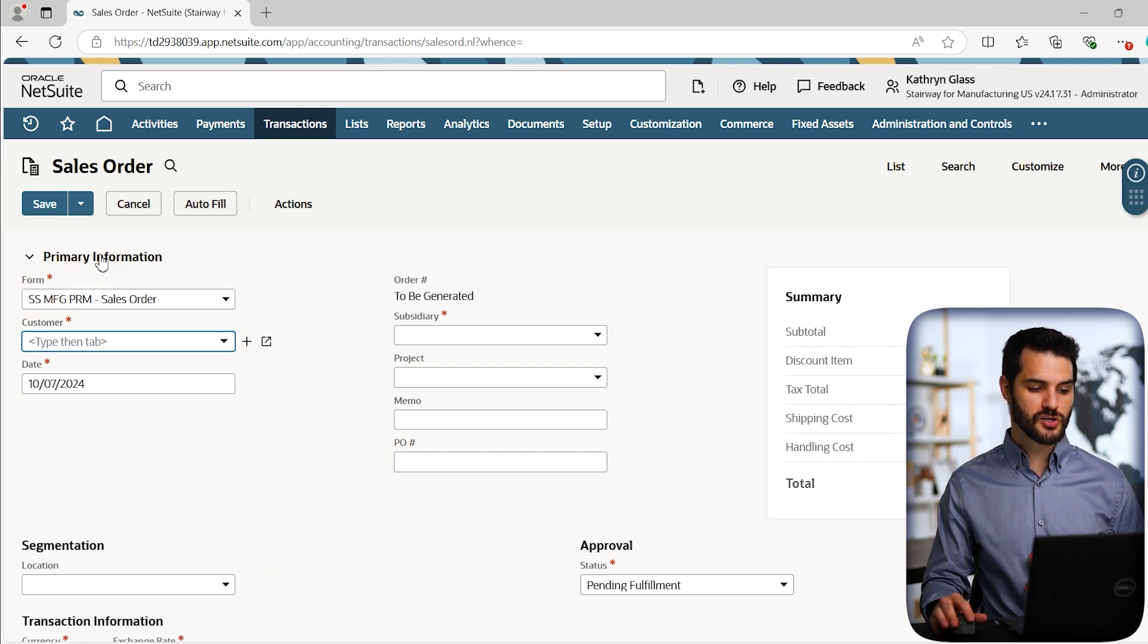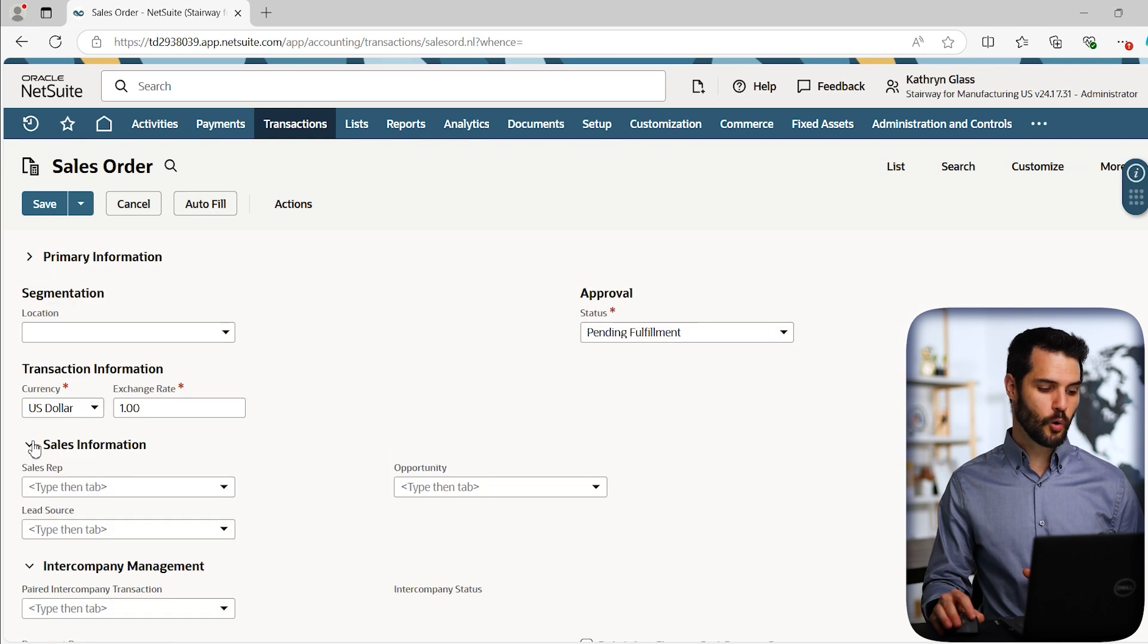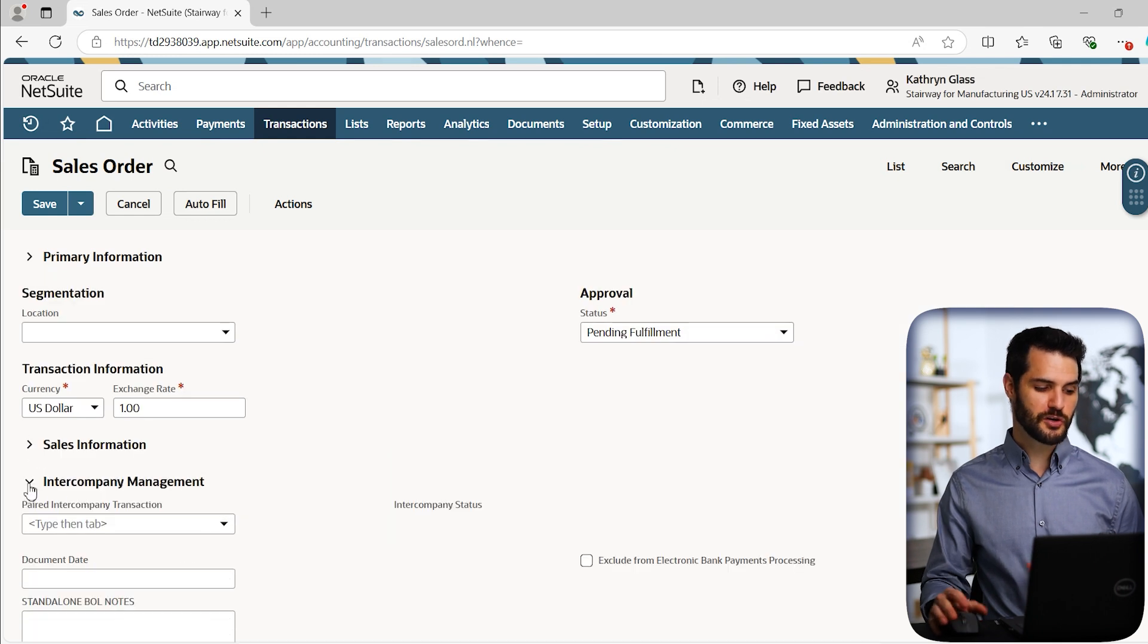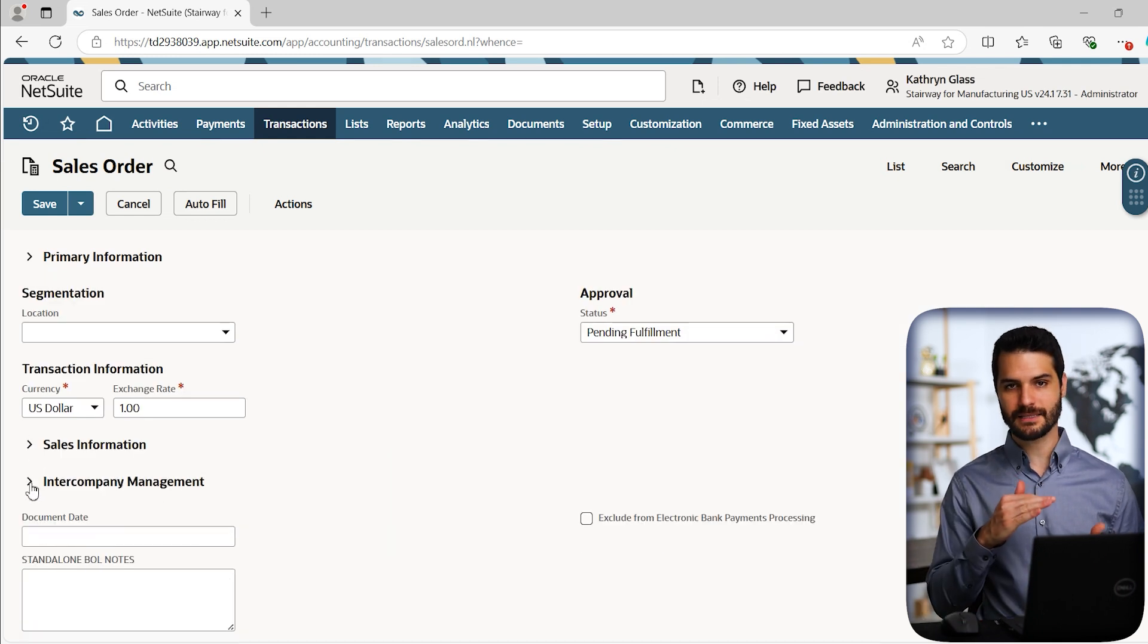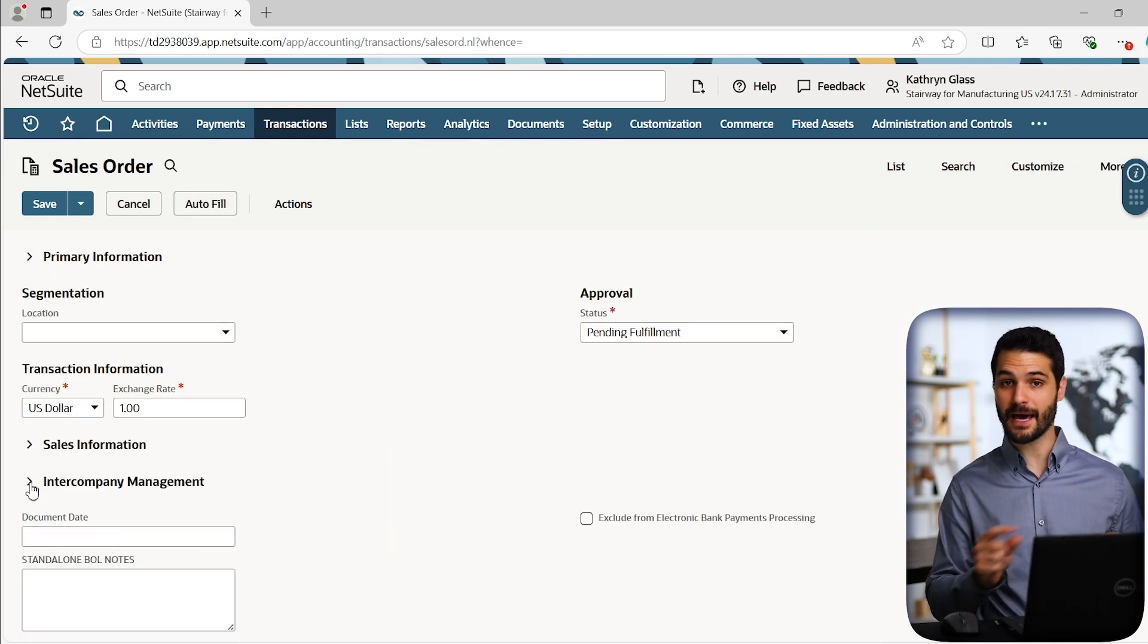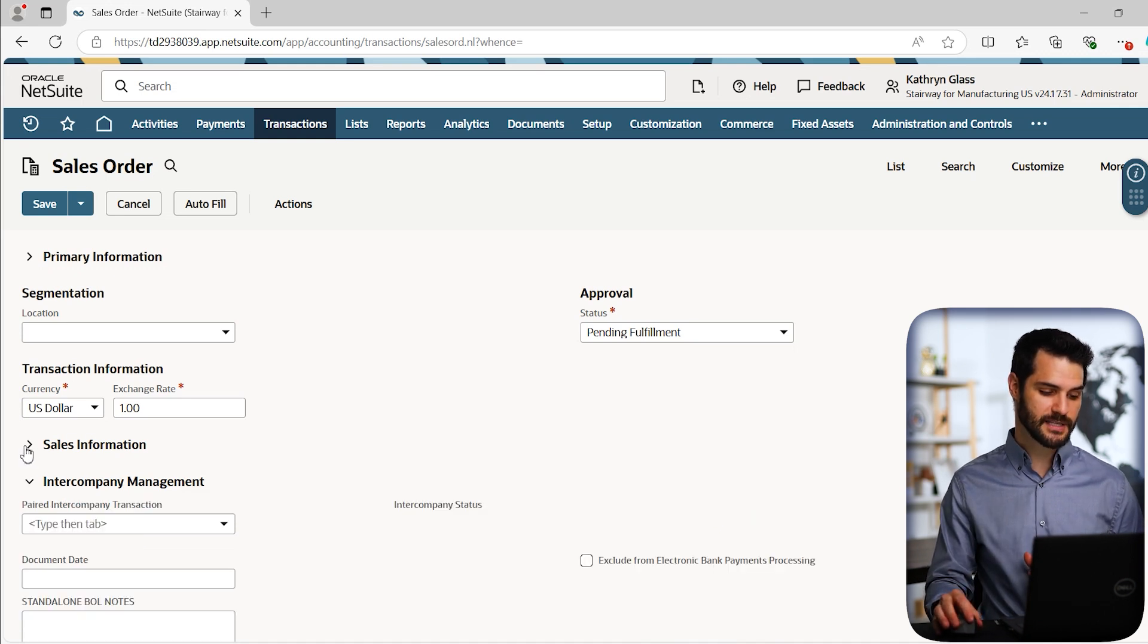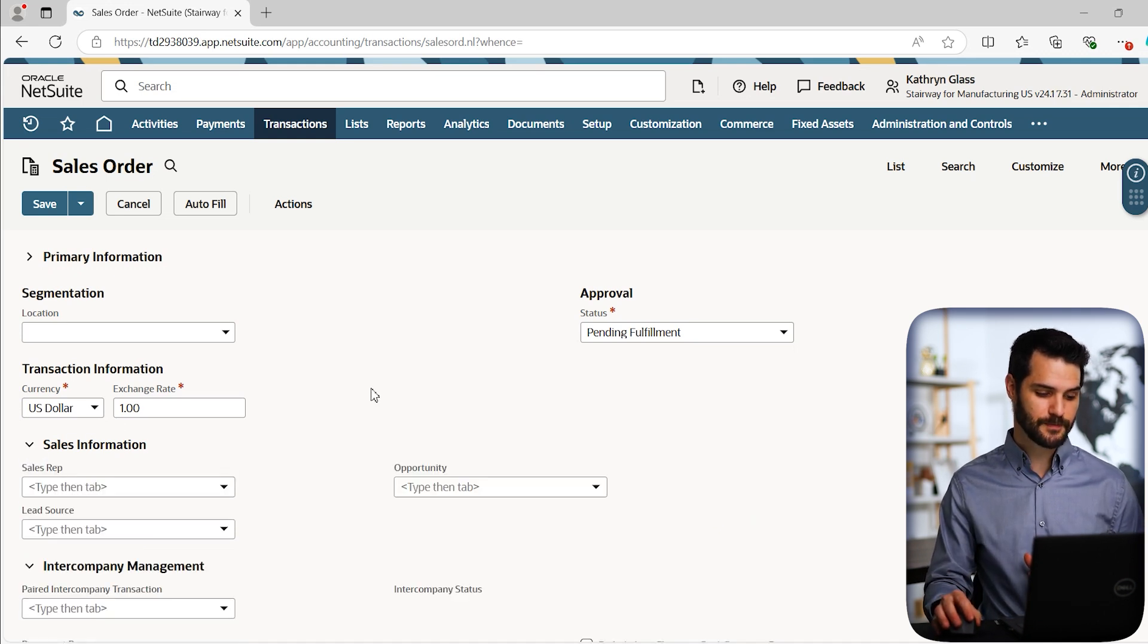A couple things that are different that I should point out is, you'll notice all the buttons are the same. Nothing's changed there. But you do have this accordion feature where you can minimize some of the areas that used to be these subcategories with the light blue bar. It now doesn't have that. It has these arrows that you can minimize.